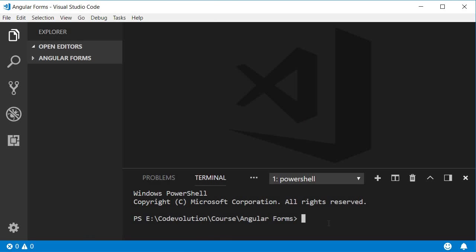And run the command ng new followed by the project name. I am going to call this project tdf for template-driven forms. Hit enter and it should create a new project for you.